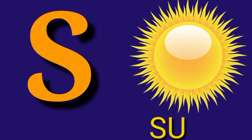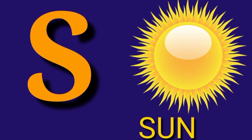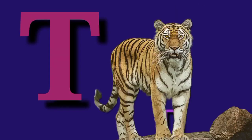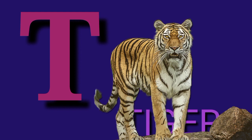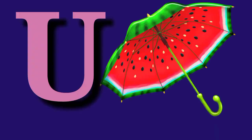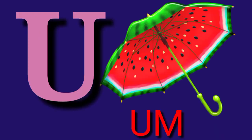S for Sun, S U N, Sun. T for Tiger, T I G E R, Tiger.